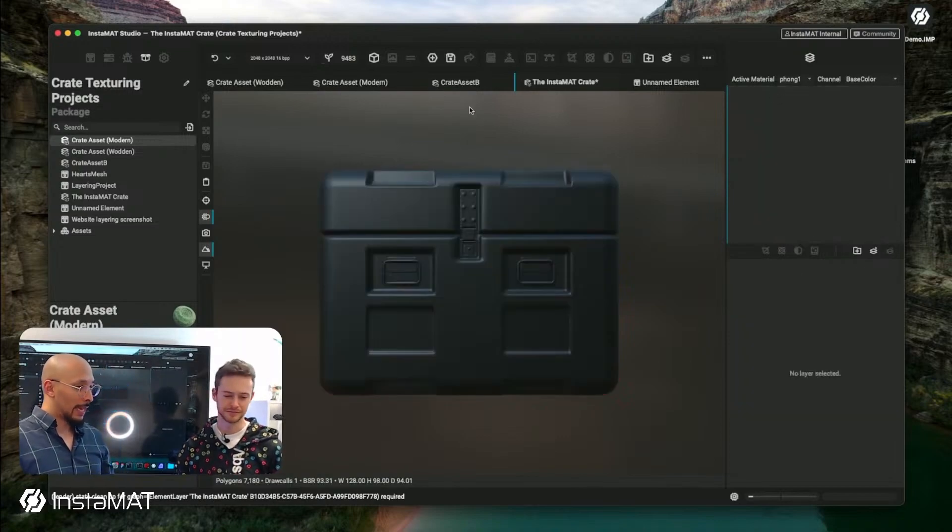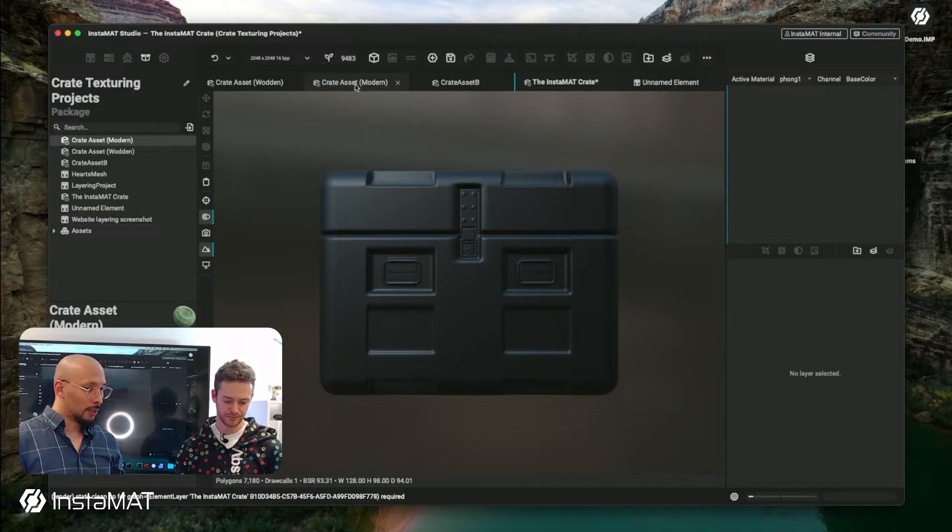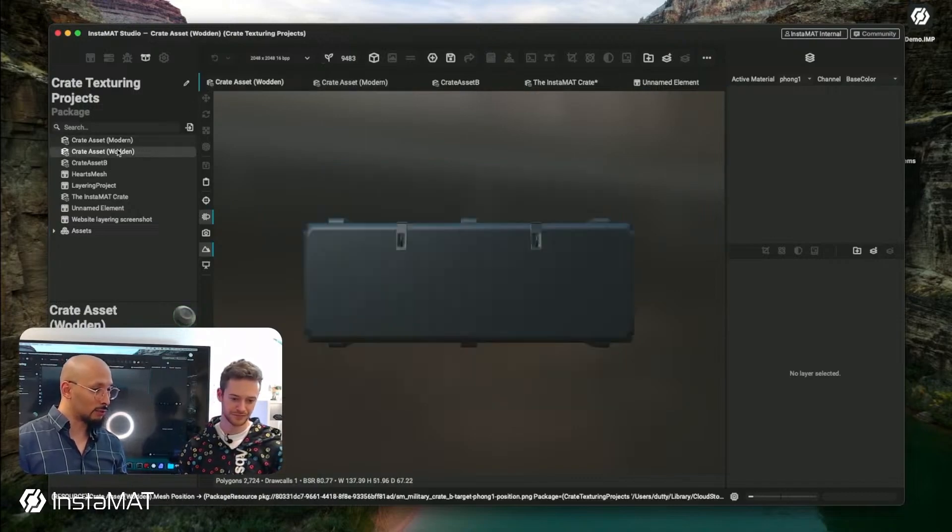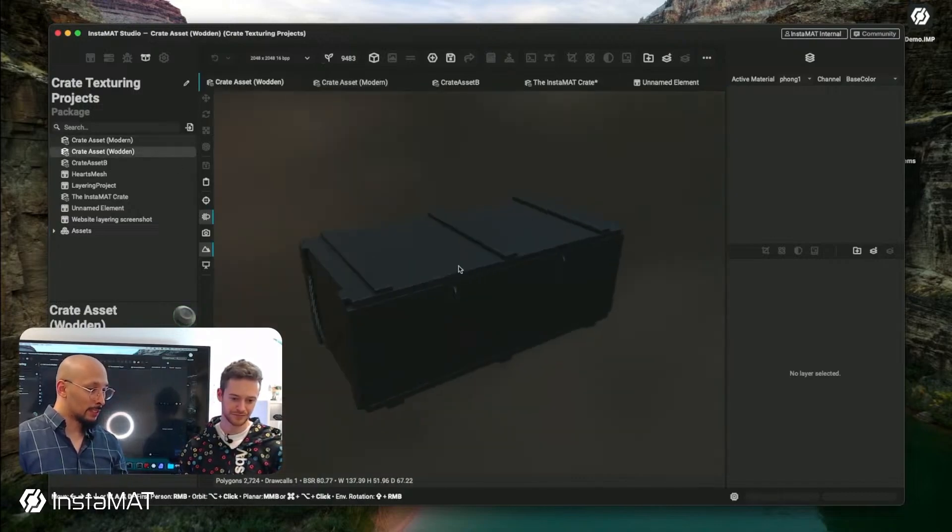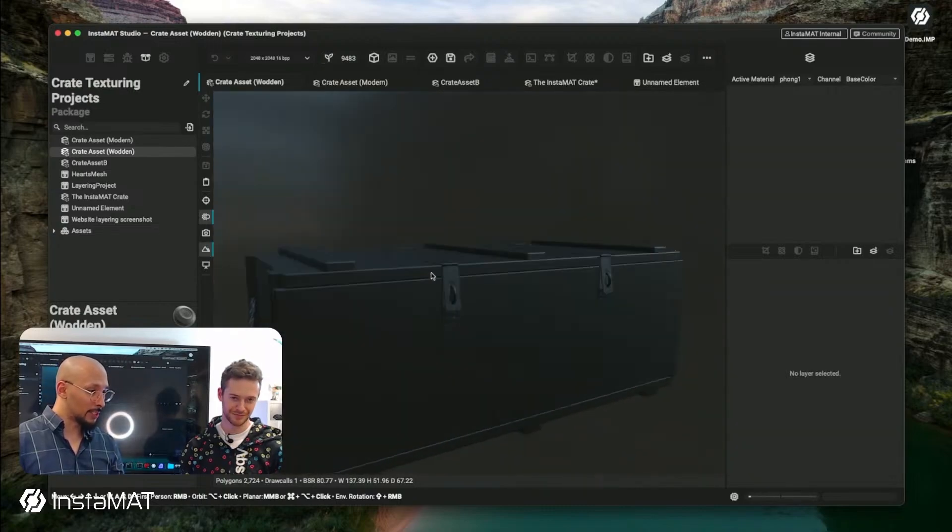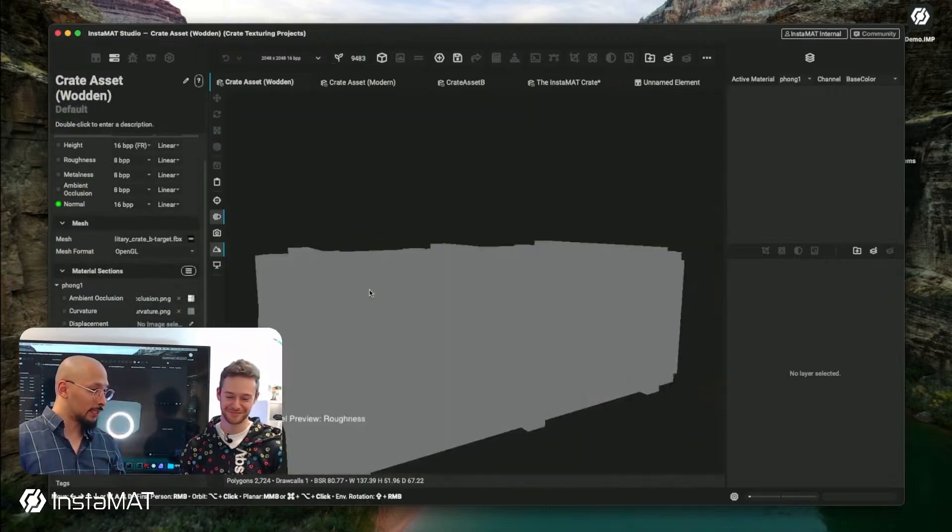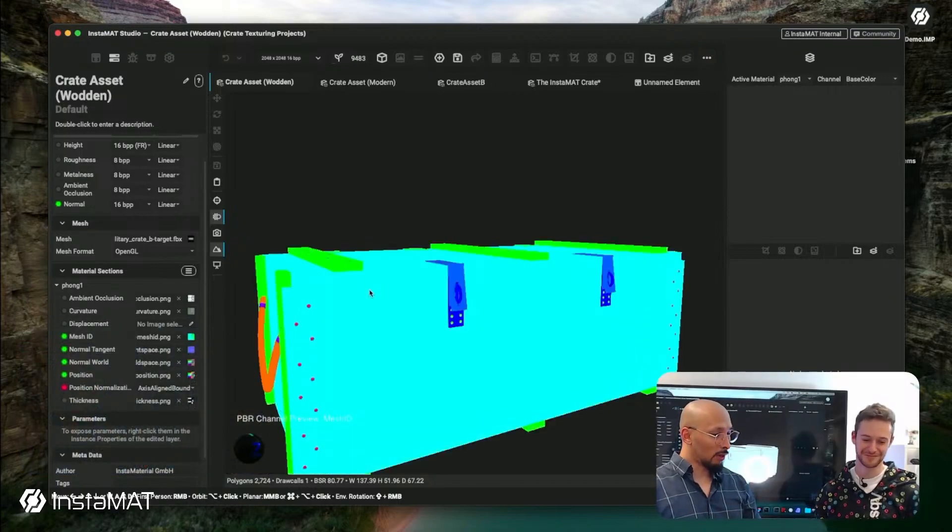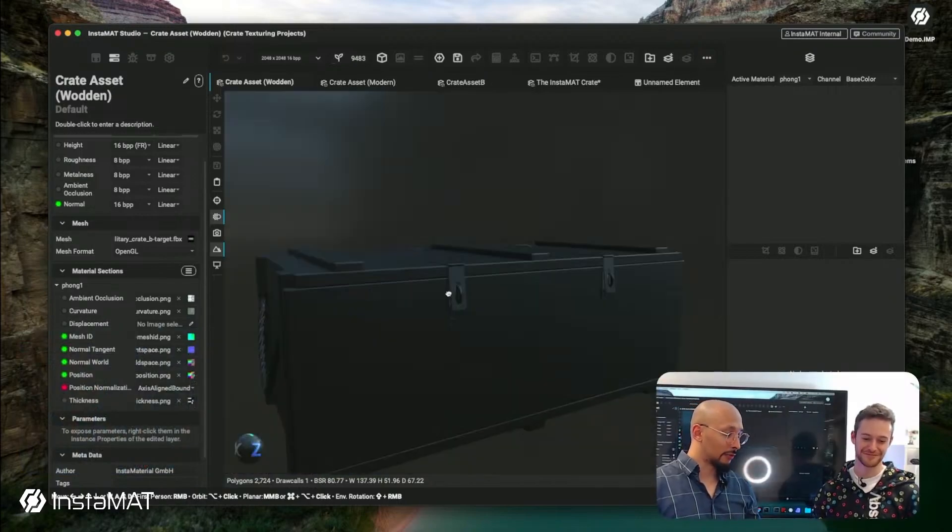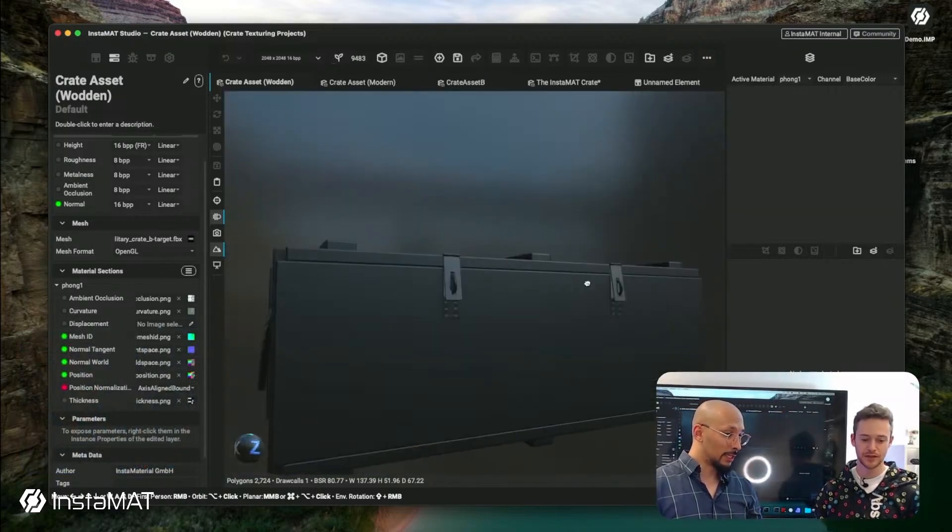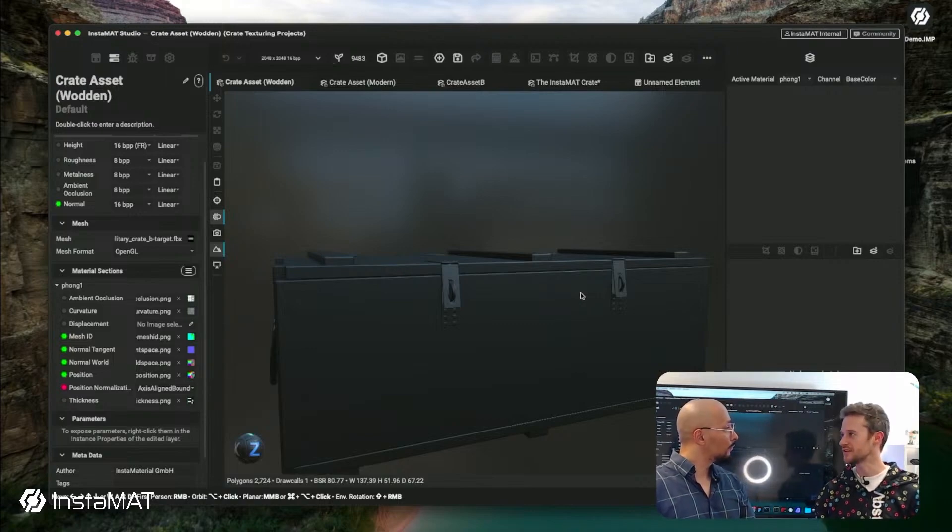What's also amazing, if you go to a completely different asset, so let's go to this asset. This asset is completely different and you see we have in our layer editor the baked data, the mesh ID, the normals, all baked and set up for this material already. So it's pretty clean.